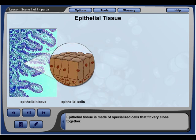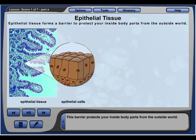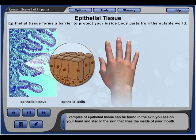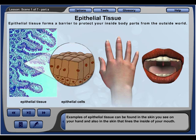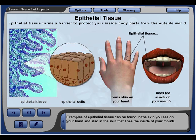Epithelial tissue is made of specialized cells that fit very close together, forming a barrier that protects your inside body parts from the outside world. Epithelial tissue also lines the openings inside your body. Examples can be found in the skin on your hand and in the skin that lines the inside of your mouth.